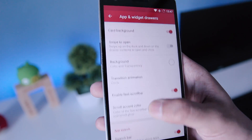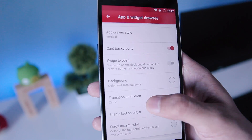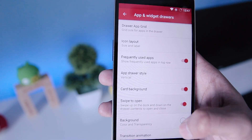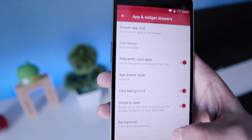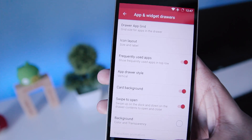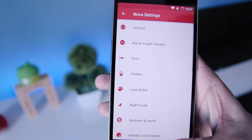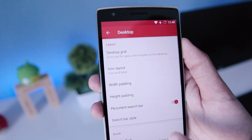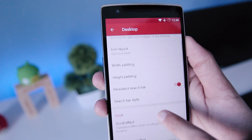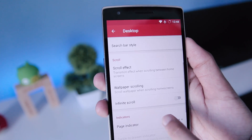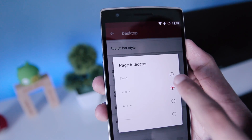On the app drawer, enable the search bar and set the scroll accent color to whatever you want — I'll set it to white. Then click on Swipe to Open, so whenever you swipe up it will open the app drawer. Go to Desktop, then go to Page Indicator and set it to none.